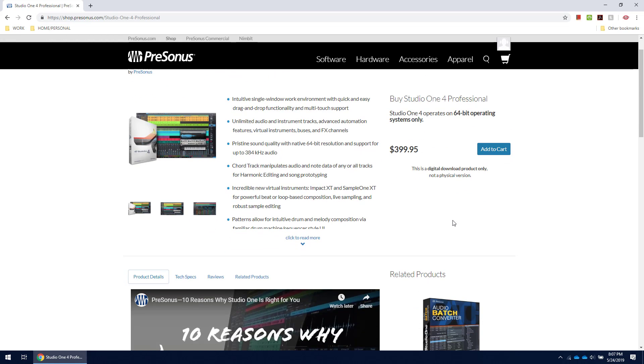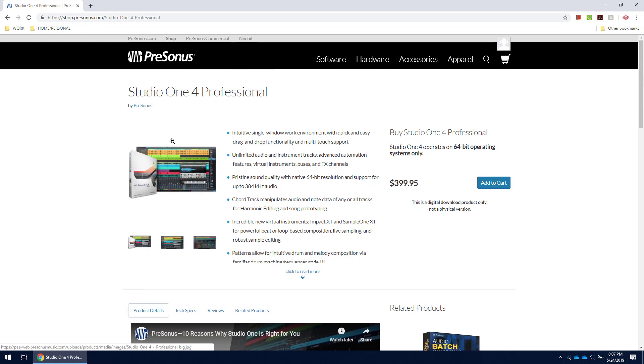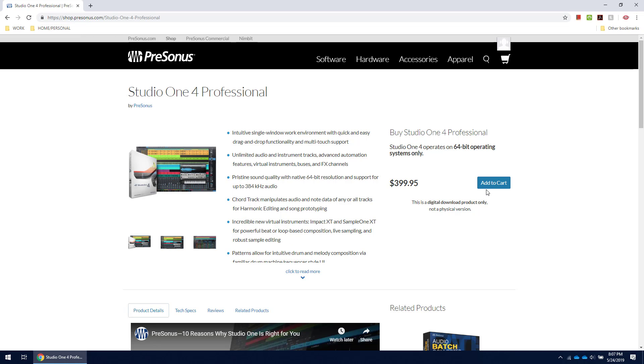PreSonus Studio One 4 Professional. This software goes for 400 bucks, and the winner of this giveaway will receive an instant download provided directly from PreSonus, so when you win, you can download it immediately and get started with your professional audio adventure.